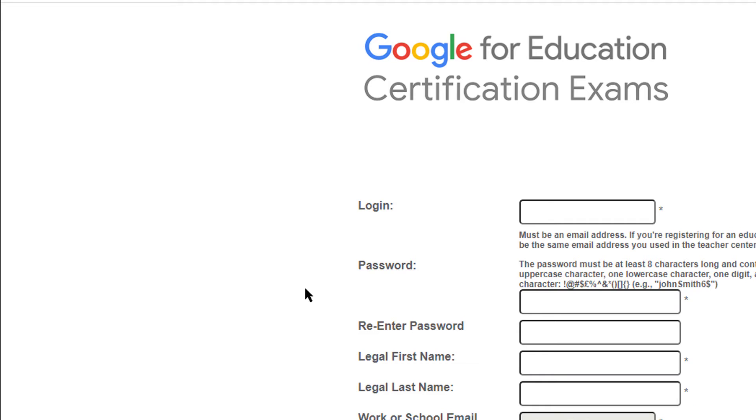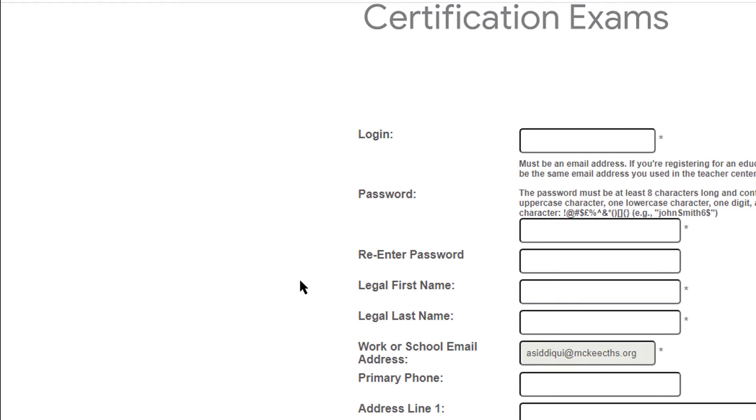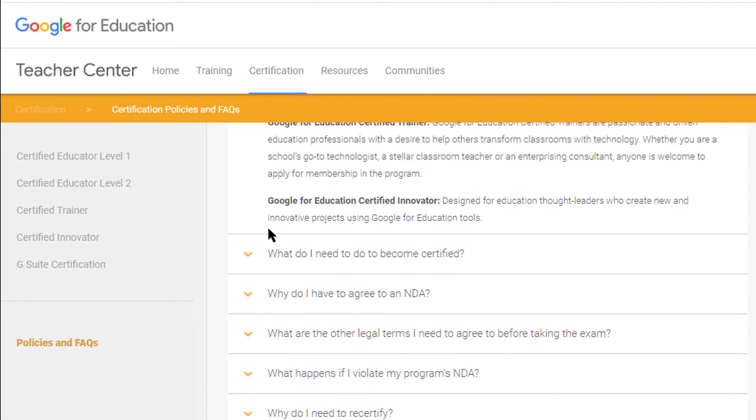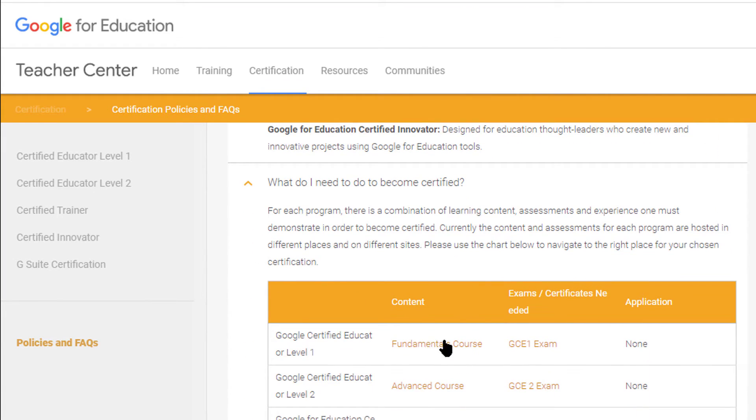Finally, the third part is actually taking the exam. There is a $10 fee for the Level 1 exam and a $25 fee for the Level 2 exam. You can take it up to three times in one year if you fail. It's 180 minutes with no breaks, and all you need is a laptop and a webcam. The webcam serves as Google's way of verifying that you are the person taking the test. To pass, you need 80%. They won't tell you your exact score, but they will tell you that you passed and you receive your certificate rather shortly after.